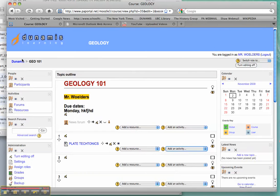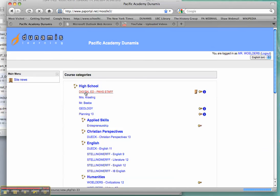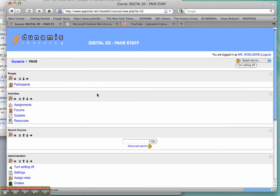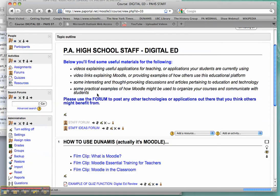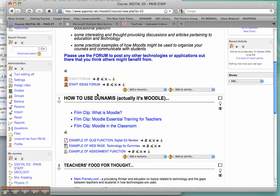One last thing I'll show you really quickly, and just remind you, is to go back and check out the digital ed for Pacific Academy High School staff. There you'll find all kinds of examples of different ways that you can possibly use it, as well as some useful video clips. Hopefully that was helpful.